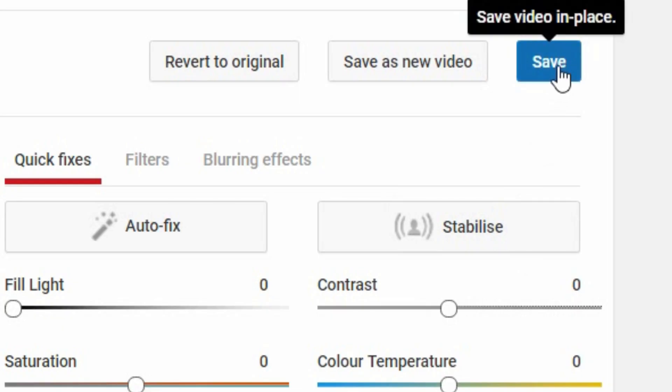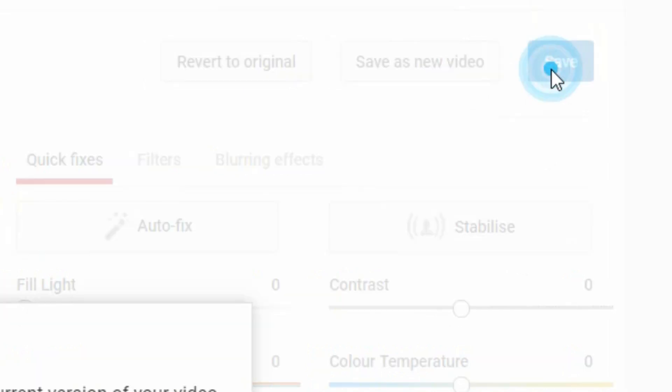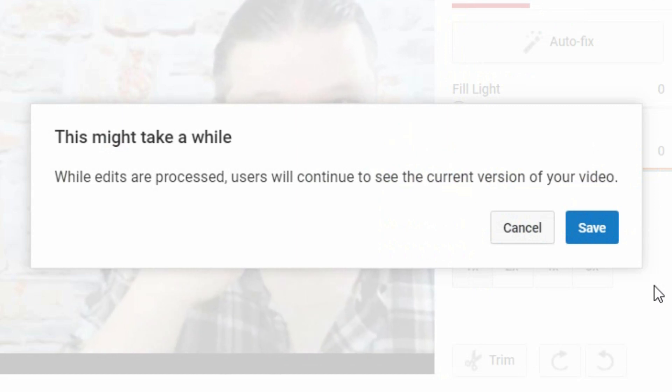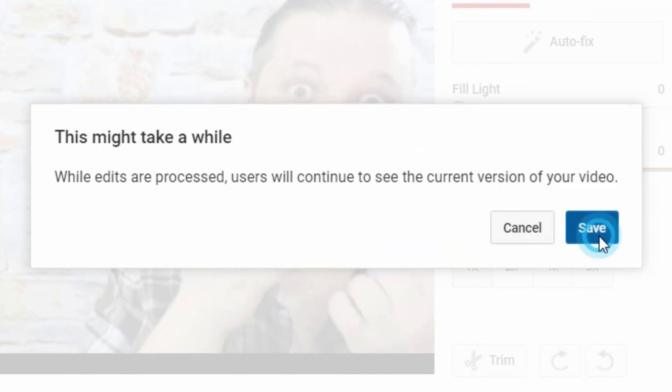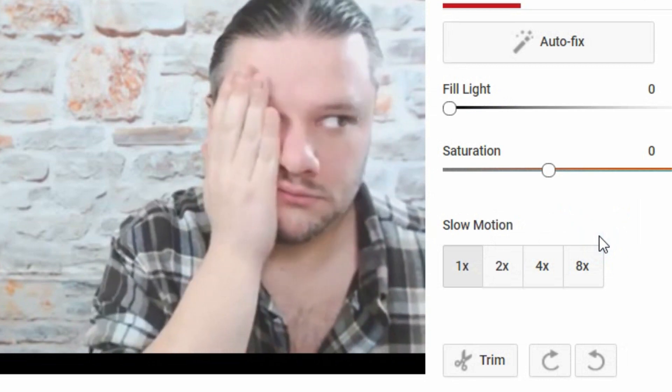You can now click save or save as a new video if you want to clip out bits. Click save. It will warn you whilst edits are being processed users will continue to see the current existing video, which is fine, and then you click save.